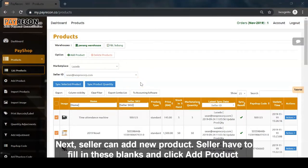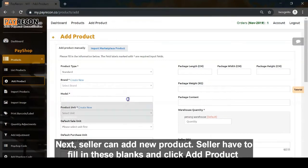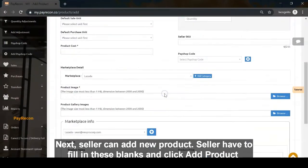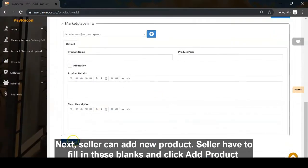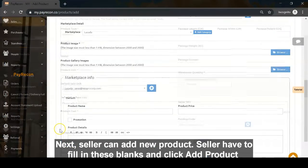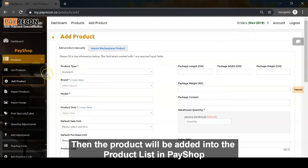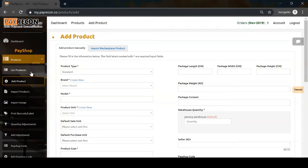Next, sellers can add new products. Sellers have to fill in these fields and click add product. Then the product will be added to the product list in PayShop.